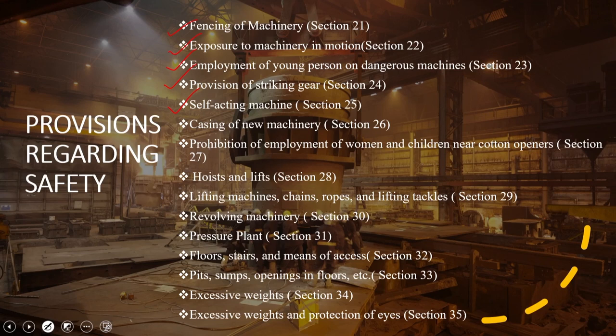Section 26 specifically covers casing of new machinery — there are specific provisions for how it is to be installed. Section 27 prohibits employment of women and children near cotton openers. Section 28 looks into hoists and lifts. Section 29 covers lifting machines, chains, ropes and lifting tackles. Section 30 looks into revolving machinery. Section 31 takes care of pressure plants — which create enormous pressure and have a possibility of discharge, sudden breakage or leakage. Section 32 covers floors, stairs and means of access.